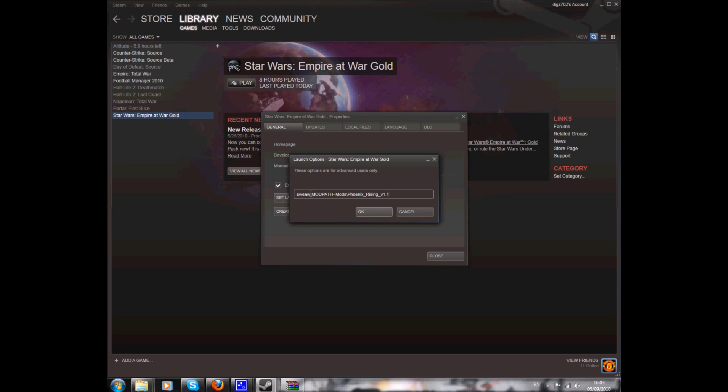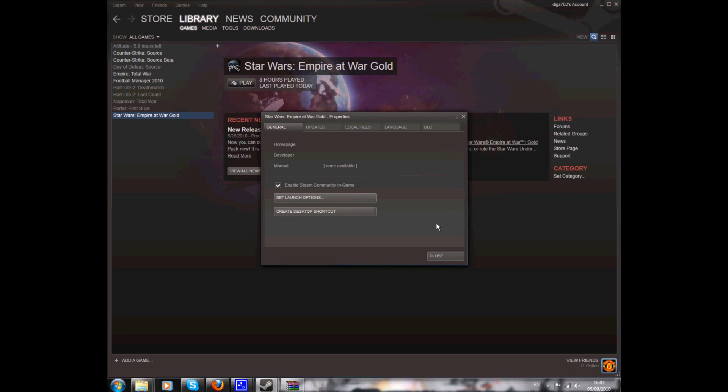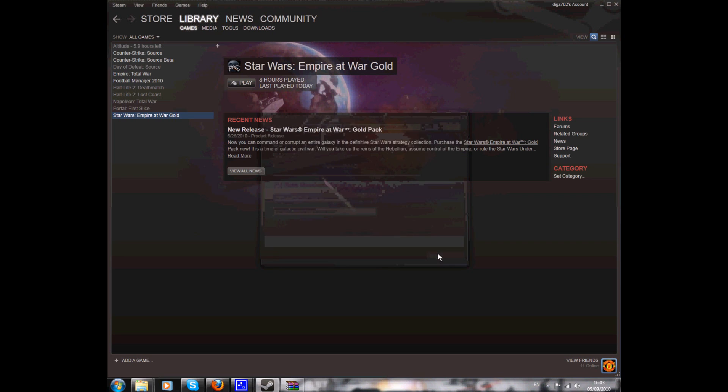But what you do first on this code. You want SWEAW, and then space, and then you want that code. That mod path equals mods forward slash Phoenix underscore rising underscore version 1.1. That there is just showing the Steam shortcut. That's the mods that you're using. And you go in there and press OK, and close.